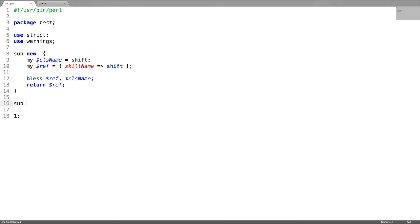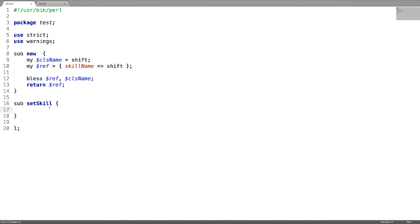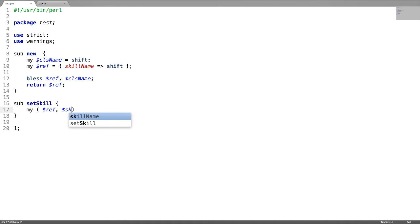Firstly let us implement the first subroutine called setSkill where we will be setting the value for this key. Pass the reference followed by the skill name. This is nothing but the value.